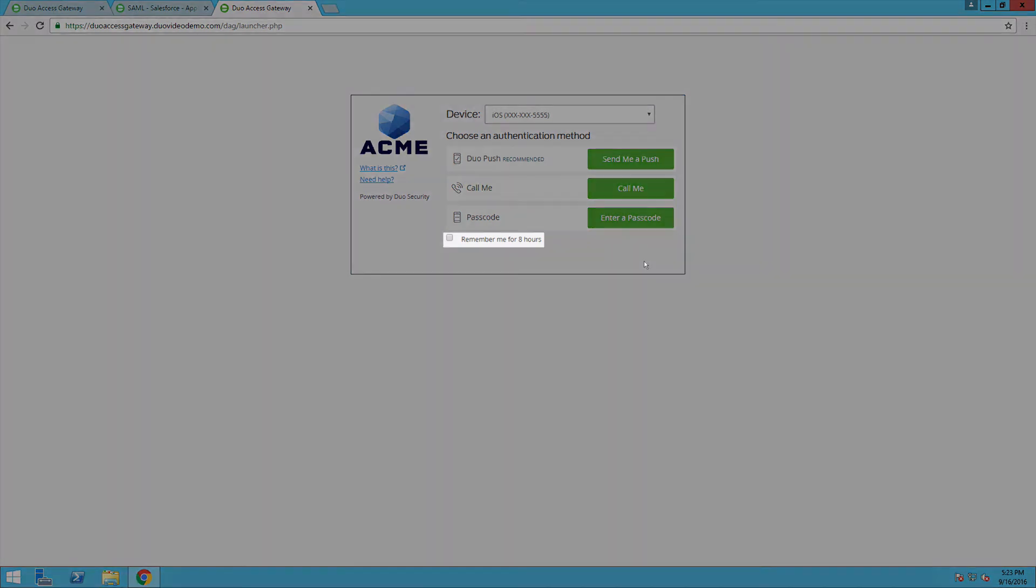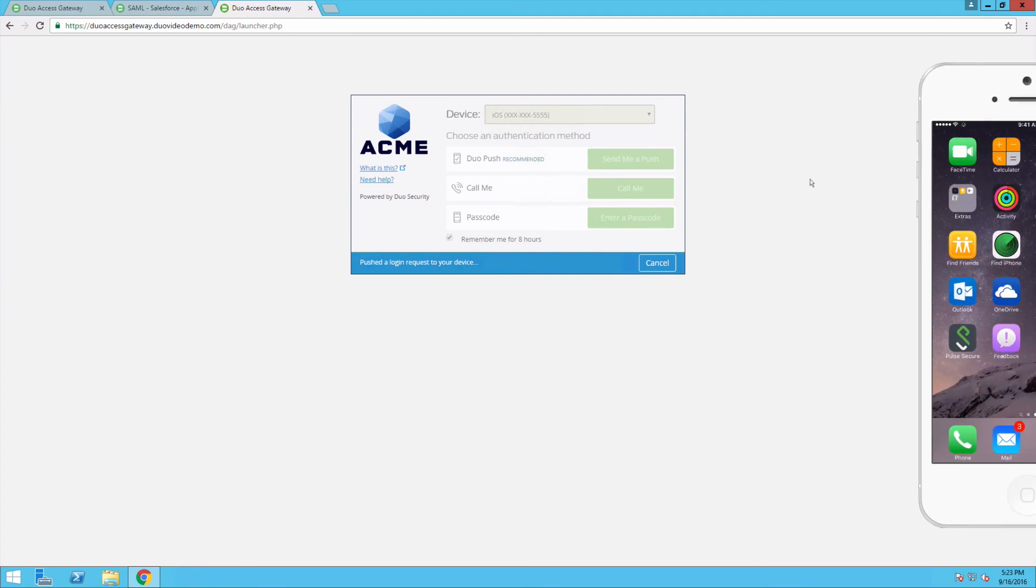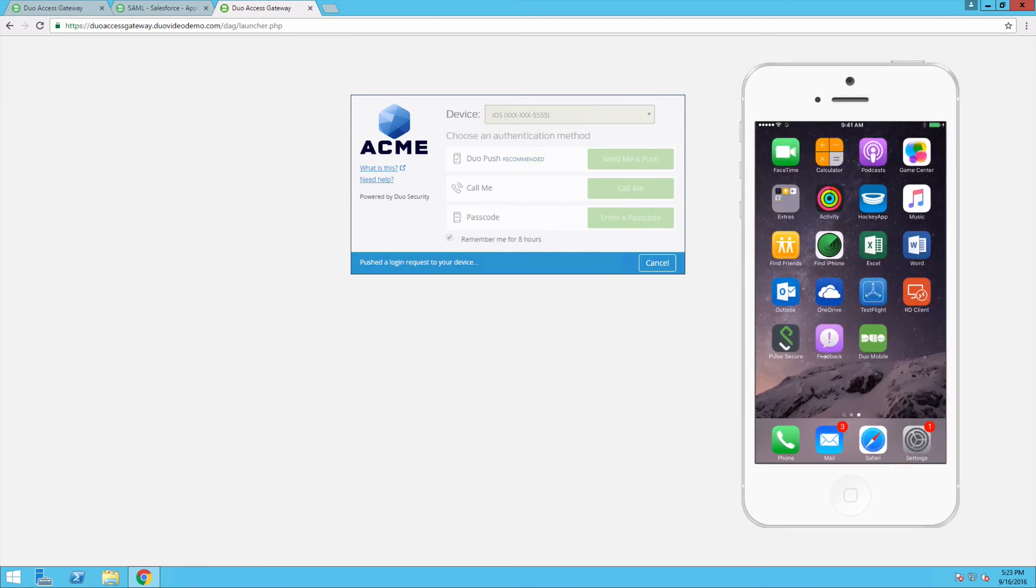Before completing two-factor, select the Remember me for eight hours checkbox. This enables the SSO experience. Click Send me a push to send a DUO push notification, the most secure method of authentication available today, to your smartphone.